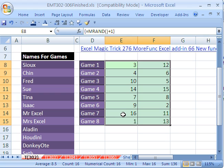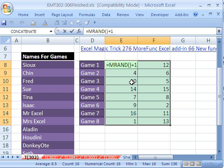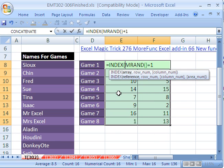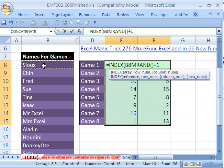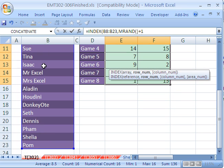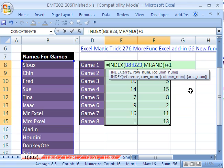We need to use that to tell the INDEX function which row. Right now, 1 would put Sue's name there, and 2 would put Chin's name. So we'll use this MRAND as the argument for which row to select. I'll click here and use INDEX. INDEX needs an array — that's this whole list of 18 names, B8 to B23. And the row number will be randomly generated by MRAND.